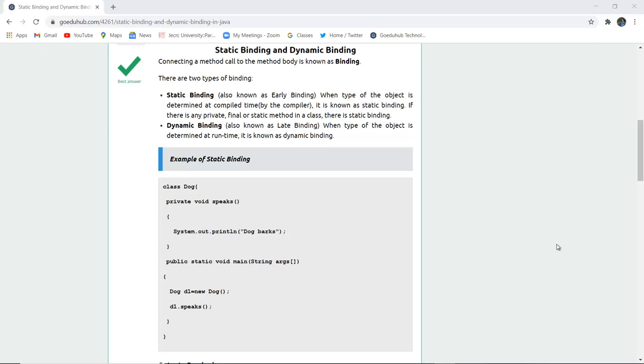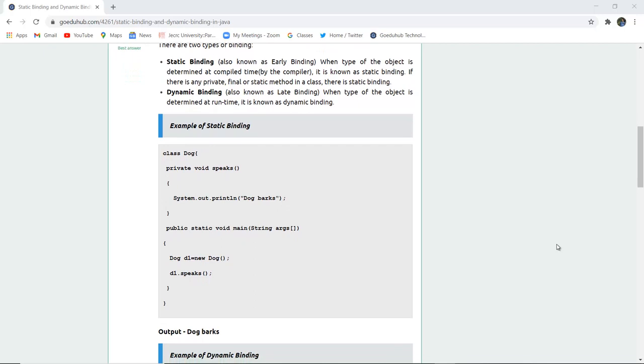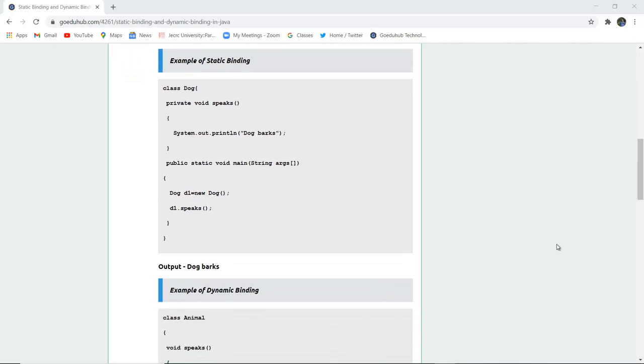Static binding occurs when the type of object is determined at compile time by the compiler, whereas in dynamic binding the type of object is determined at runtime.